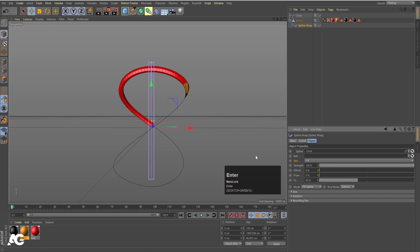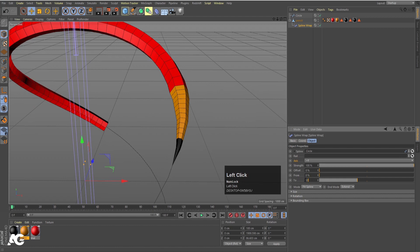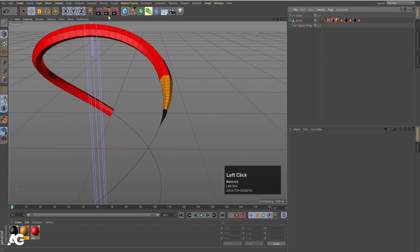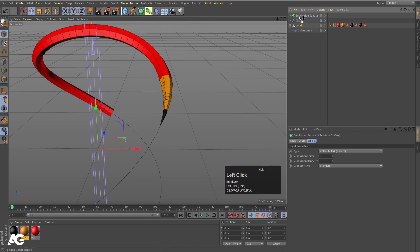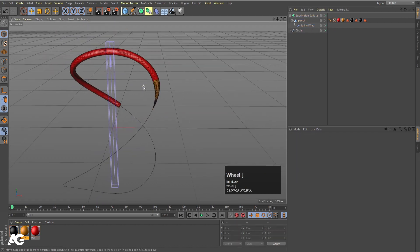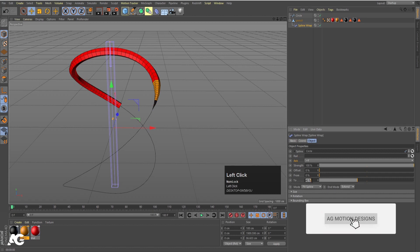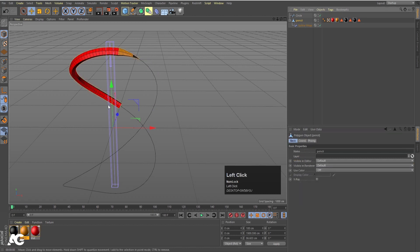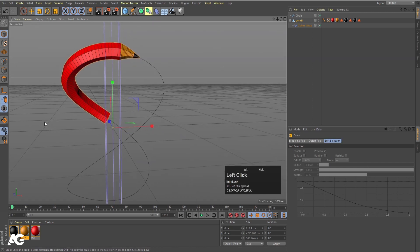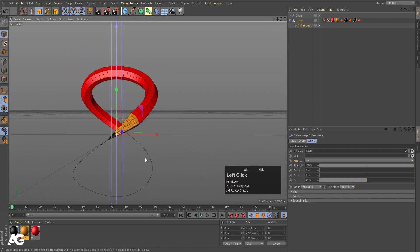If you are still getting bending, you can apply a Subdivision Surface. Move the pencil inside the Subdivision Surface — now it looks proper. If you hit Control+R we will get a nice result. Let's bring the pencil outside for now and set the offset to 30. Then select the pencil, press T for the scaling tool, and increase the size. Select the Spline Wrap and increase the offset to around 50.